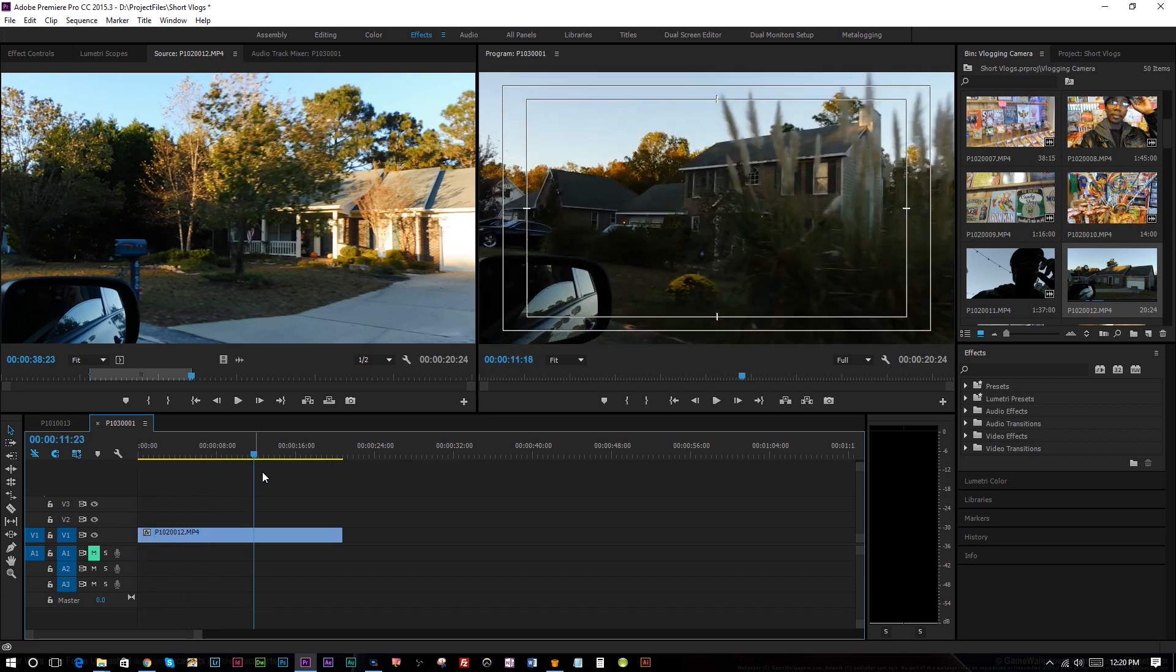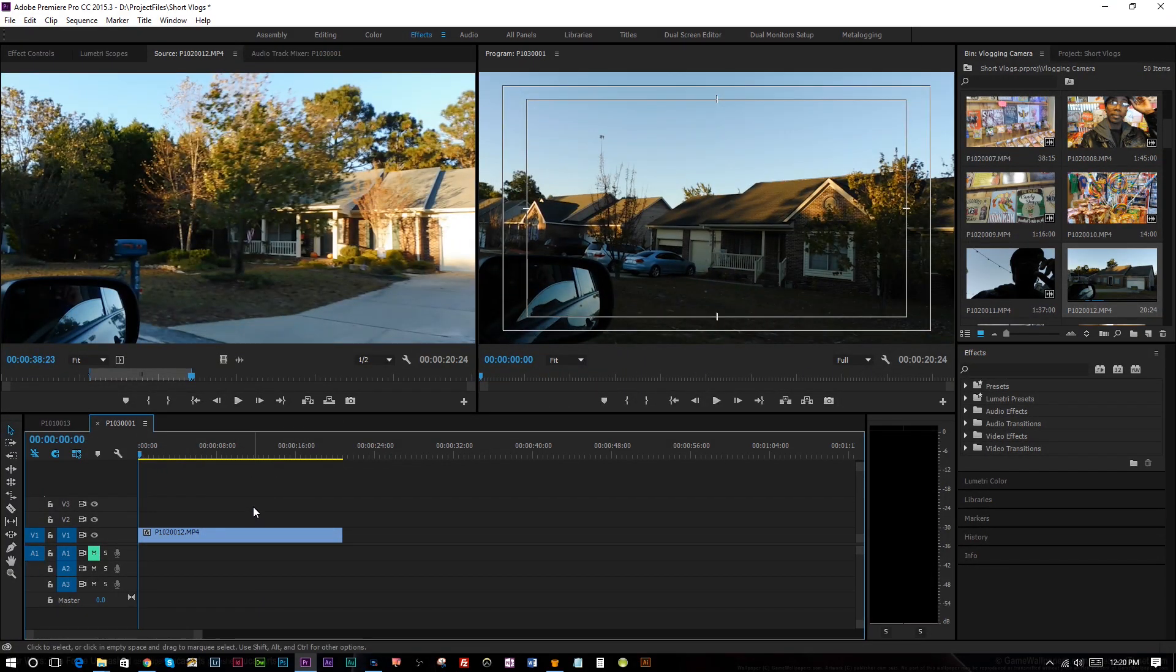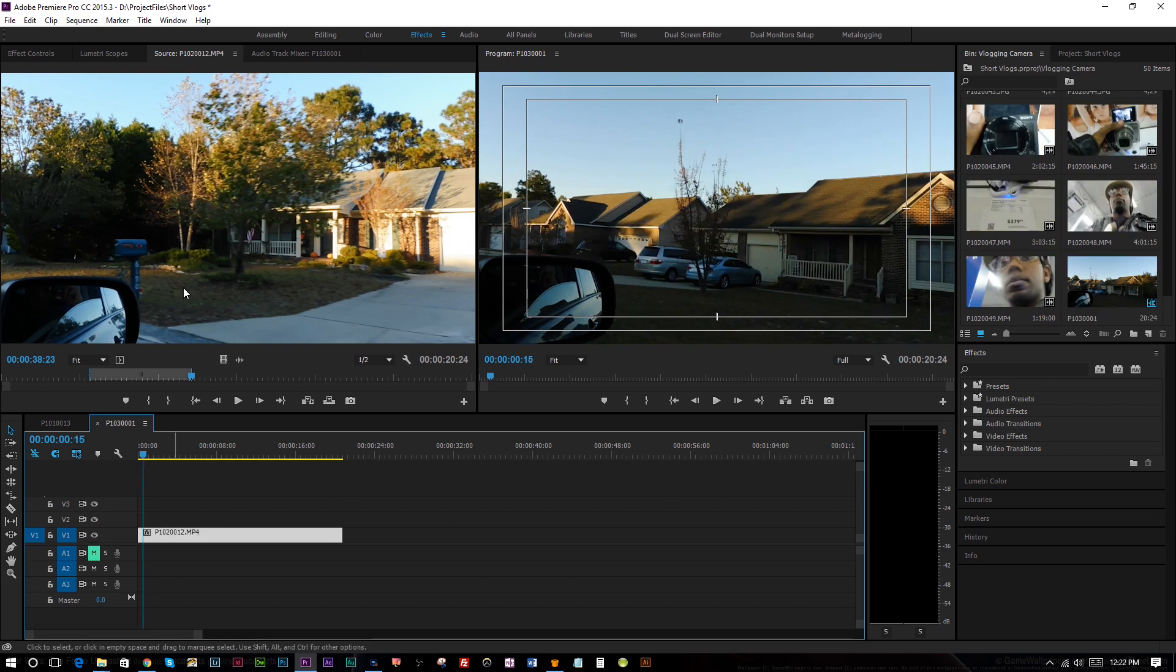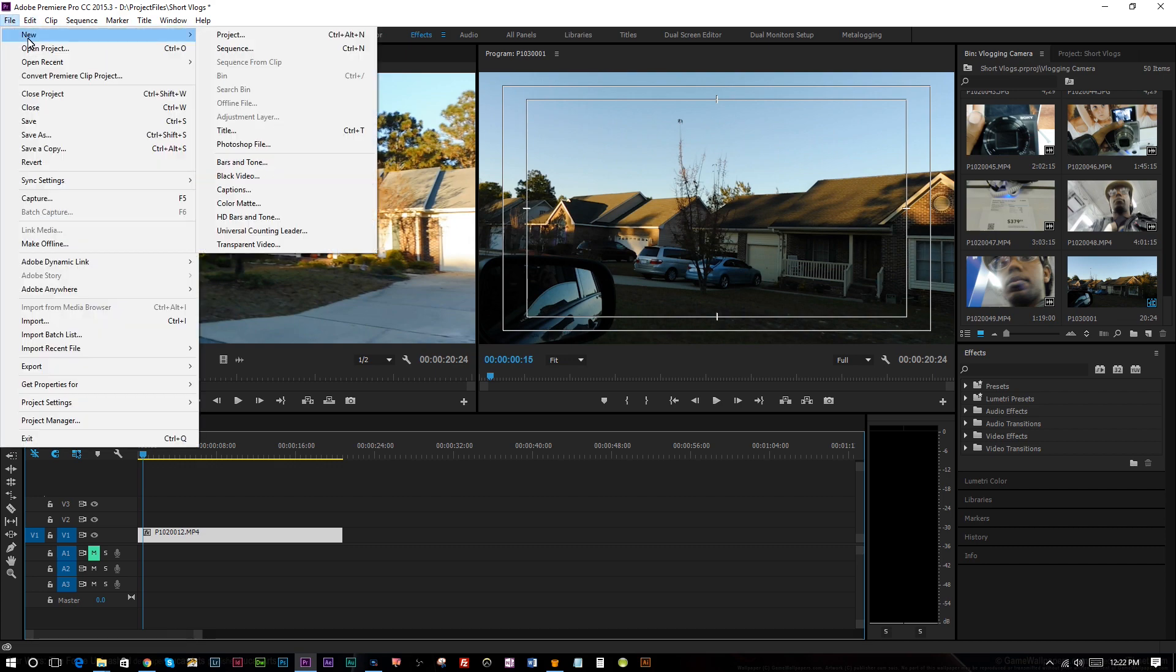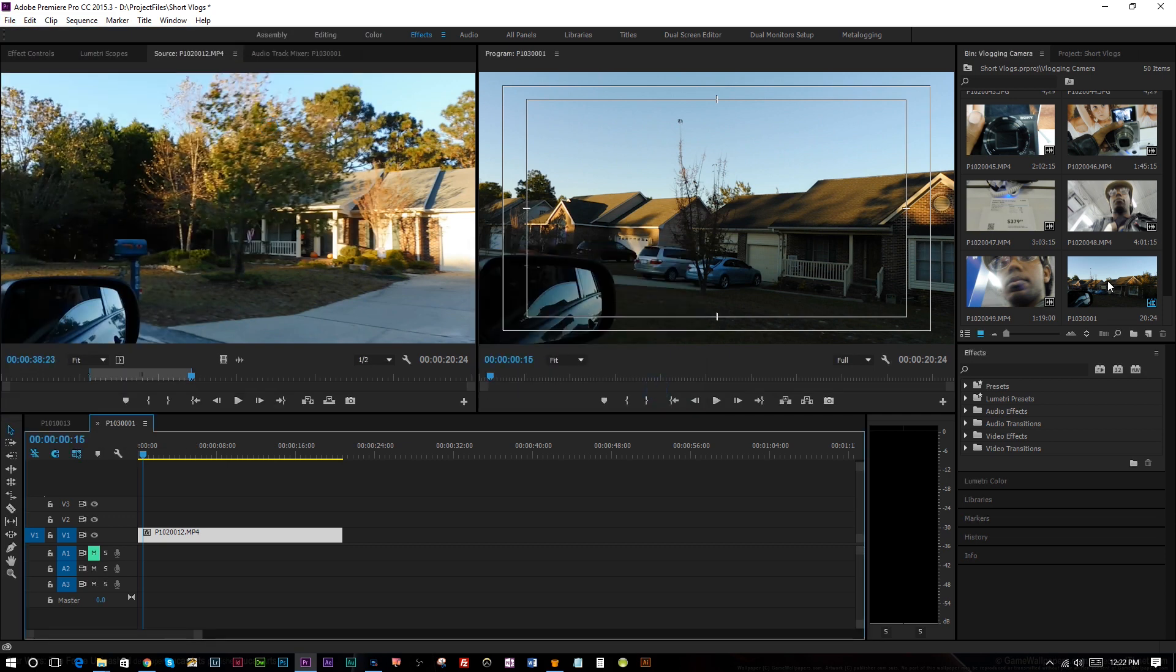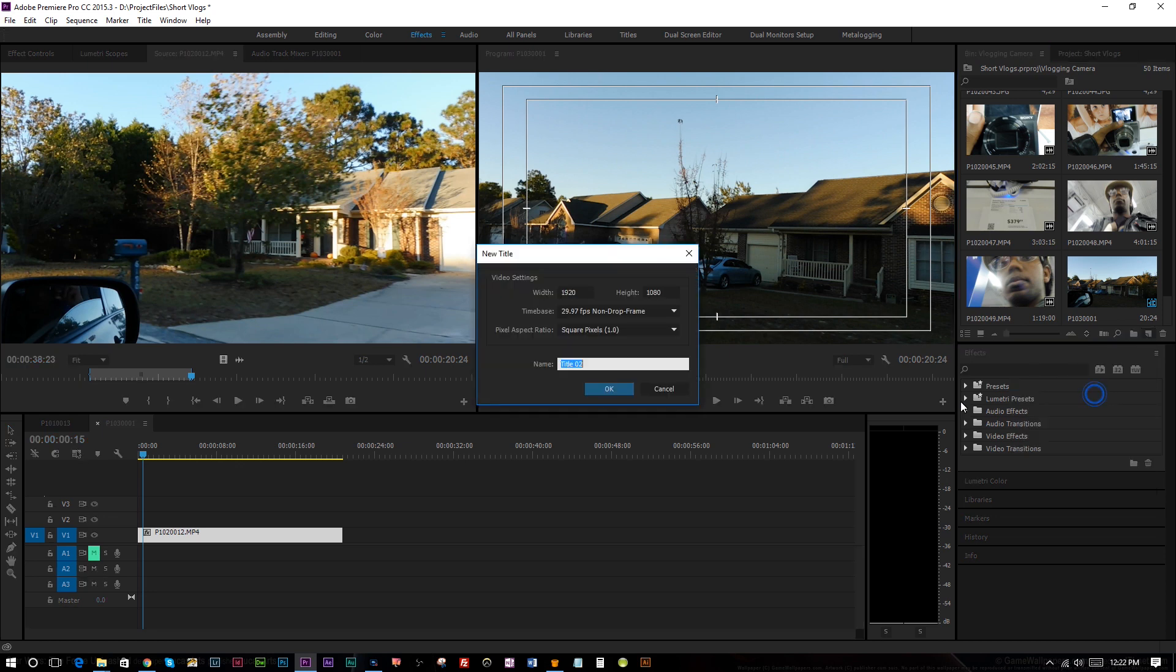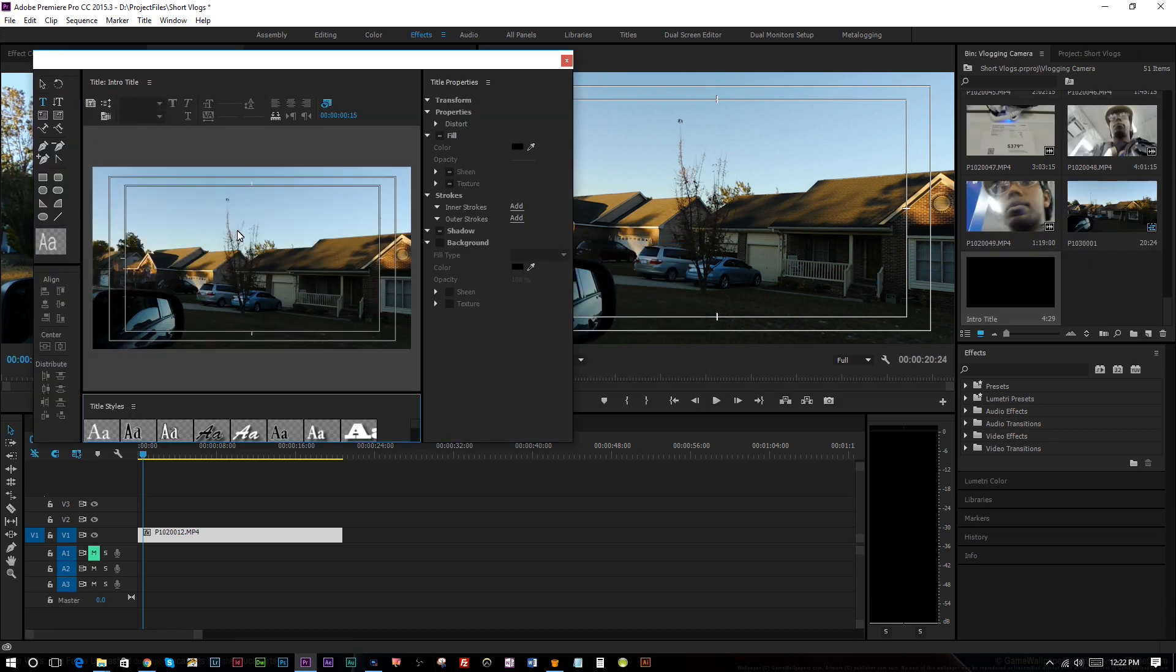Alright, so we have our initial footage and we need to put some type on top of it. That's gonna end up here on the second video track. So what I'm gonna do is I'm going to go to file, new title. You can also use the shortcut Control T. There's also the ability to go over into wherever your bin is and you can click new item and you can click title and that will do it too. And we're gonna just call this intro title. That's pretty straightforward.